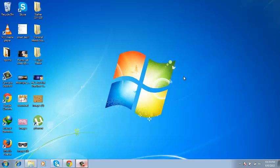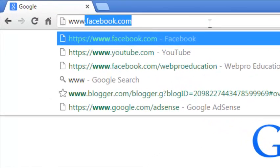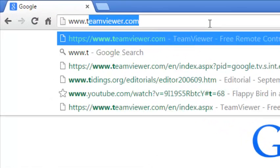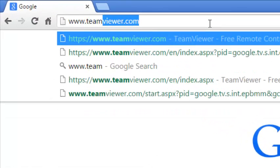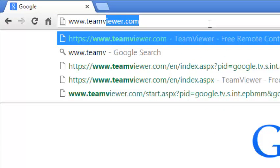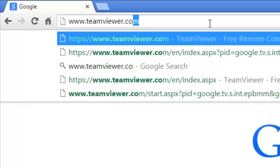To install TeamViewer in your Windows computer, you first of all have to download it. Use any web browser and go to www.TeamViewer.com.